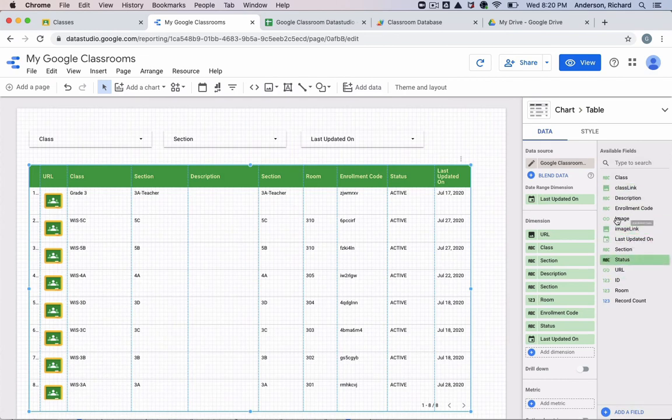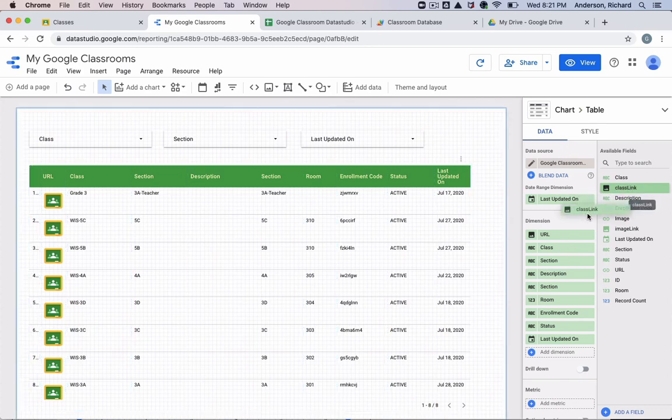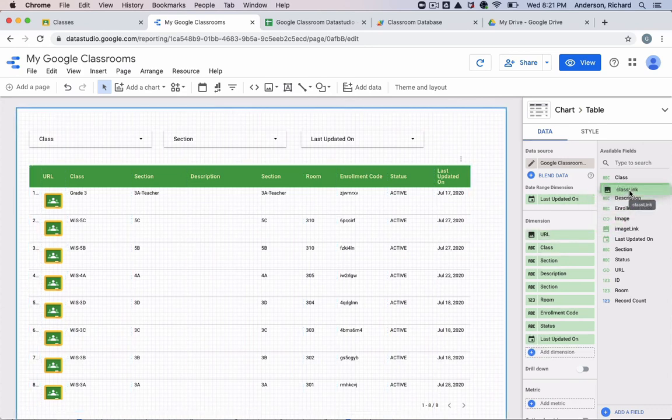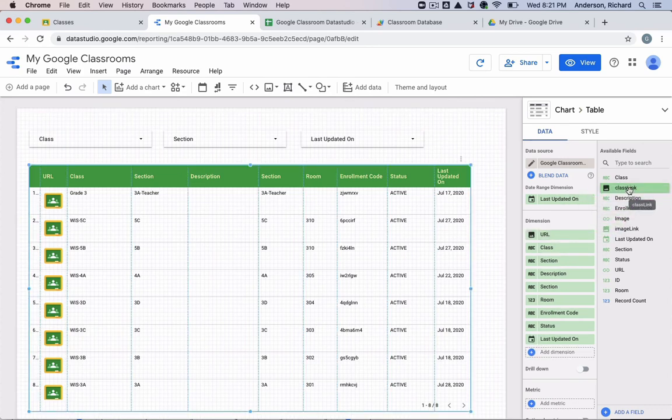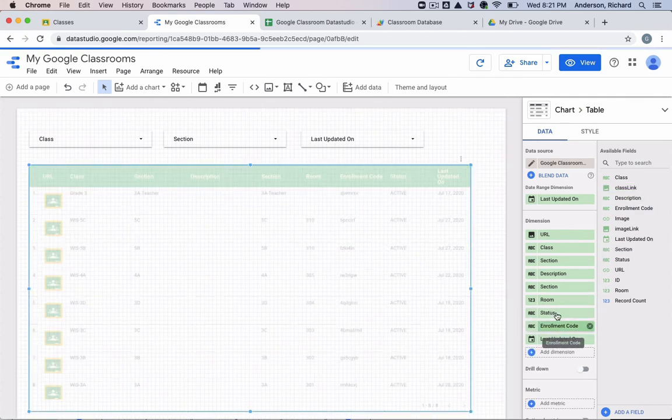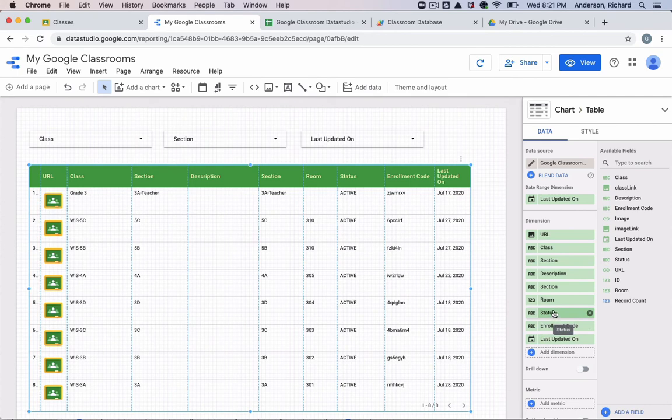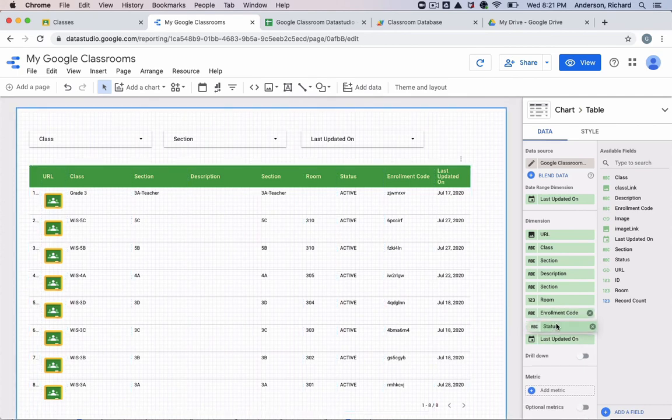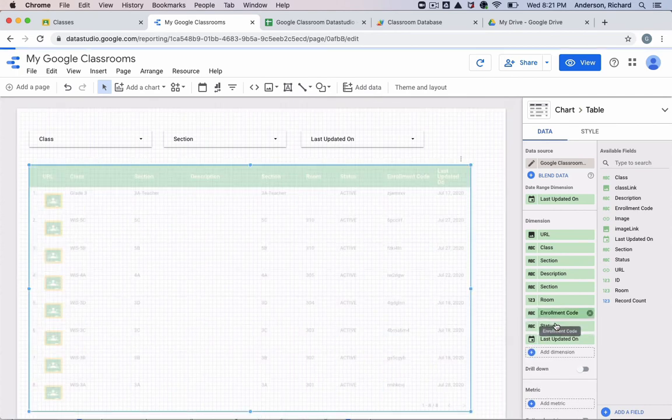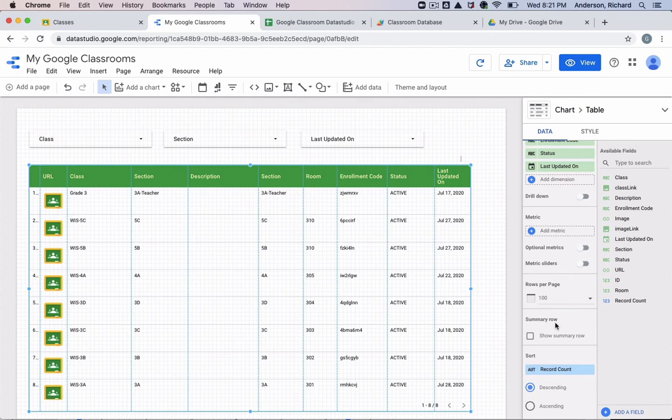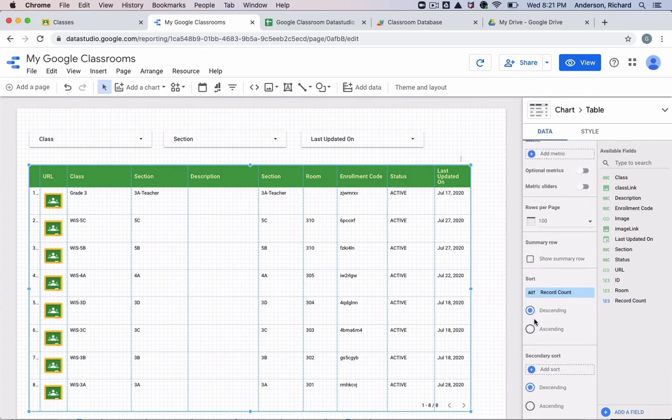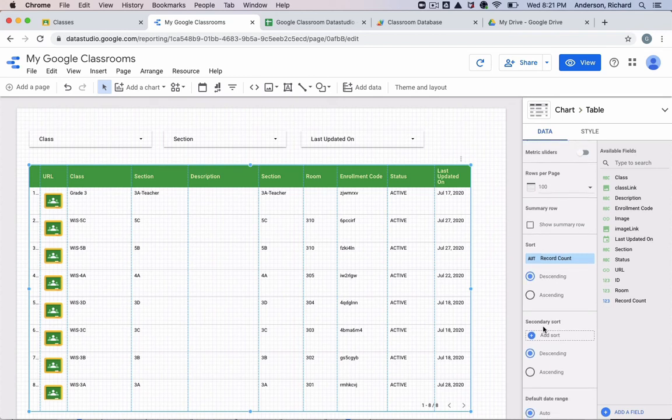And then when you've added them, they appear here in your available fields. And you can just drag them over into your dimensions. And these are completely customizable. You can rotate them. You can put them in a different hierarchical order. You can establish a default sort pattern if you want descending or ascending, as well as a secondary sort, so on and so forth. So this can be as customizable as you want it.